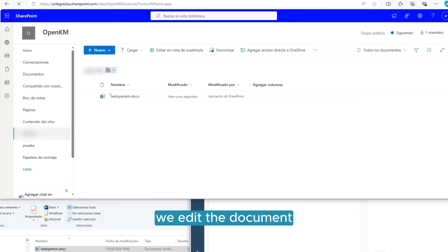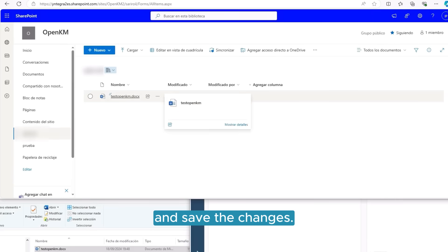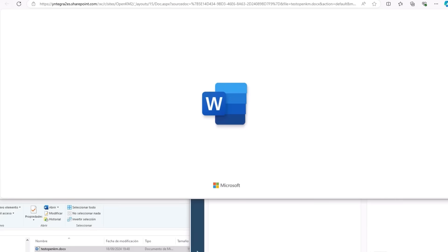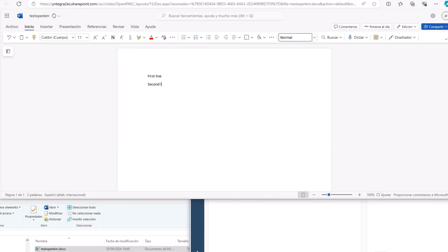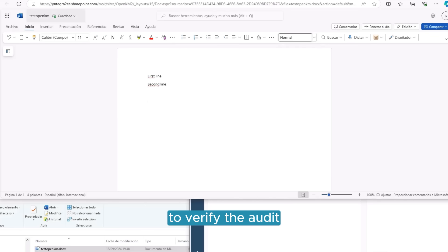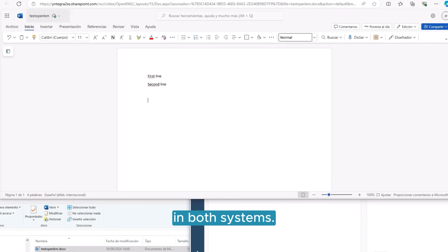Next, we edit the document directly in SharePoint and save the changes. This edit is performed to verify the audit and version control in both systems.